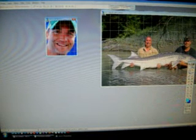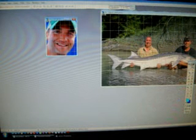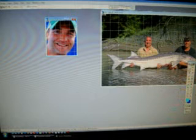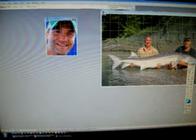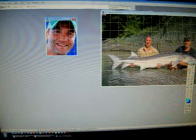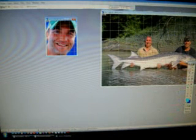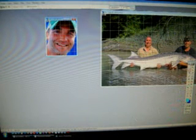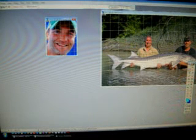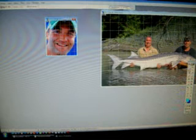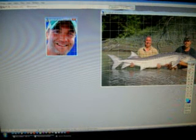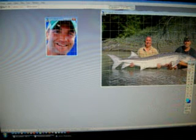Watch as I use the lasso tool to select my face. I click the lasso tool over here, and now I just do a simple drawing around the outside of my face. Keep drawing all the way around. When you see a little circle by the lasso itself, that's when you know that you've created your selection.